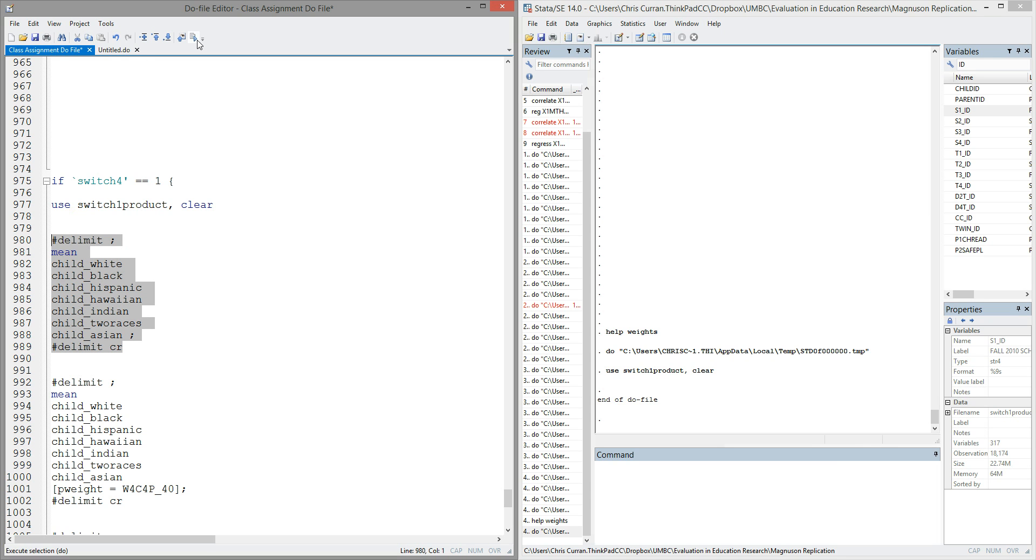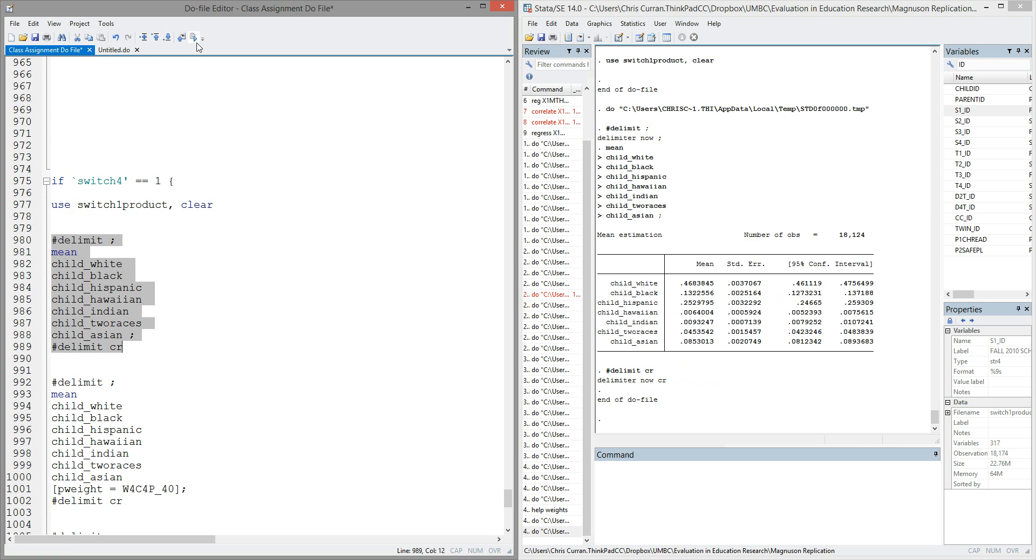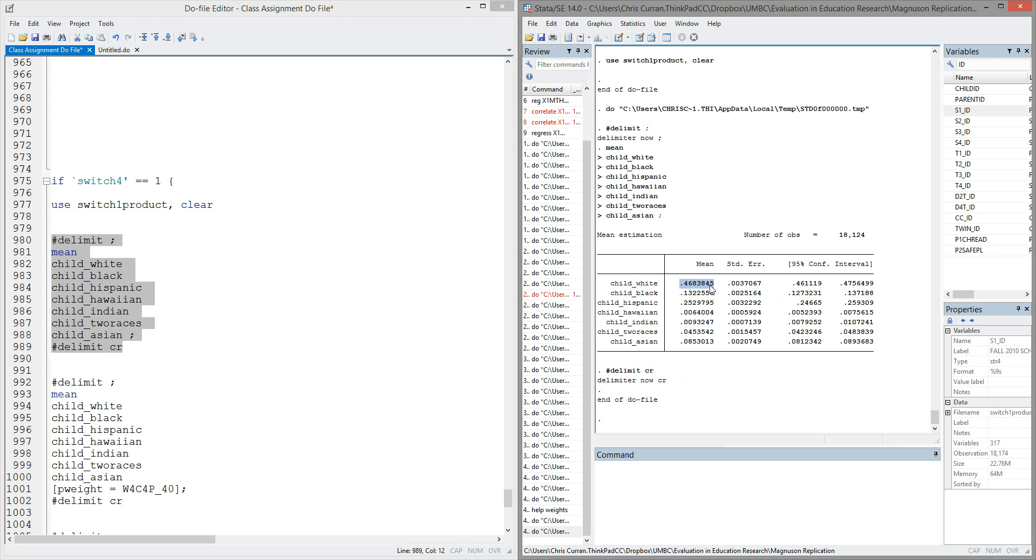Let's highlight that code and run it. And as we expect, the mean command gives us the proportion of students that are white, proportion of students that are black, and so forth for each of the various race ethnicity categories in the data. I want to draw your attention to the category of child_race_Asian. We notice in the raw data, it represents 0.08, or about 8% of the observations.